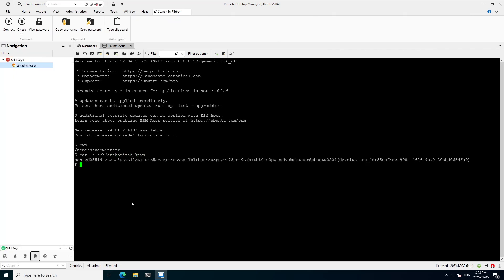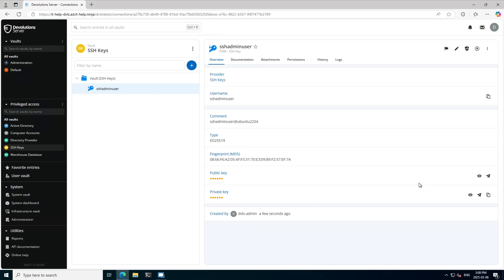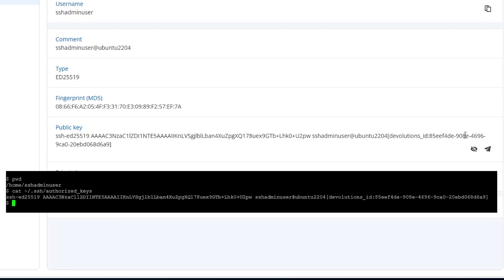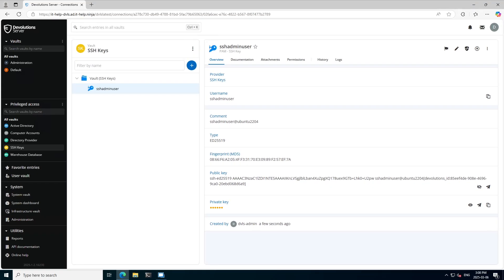If I hop back over to devolution server and I display the public key, it does match the one we just showed in RDM. So that's the new SSH key PAM provider.